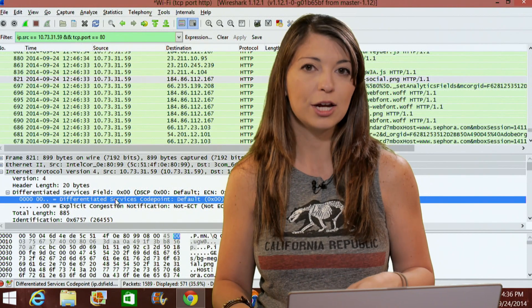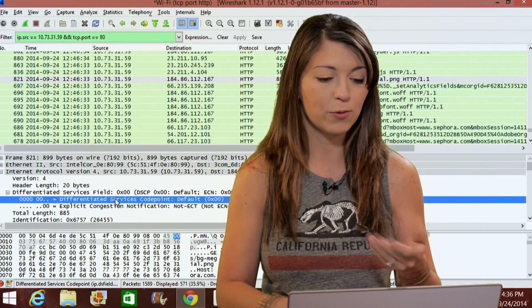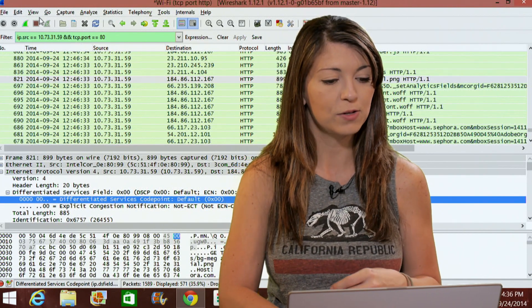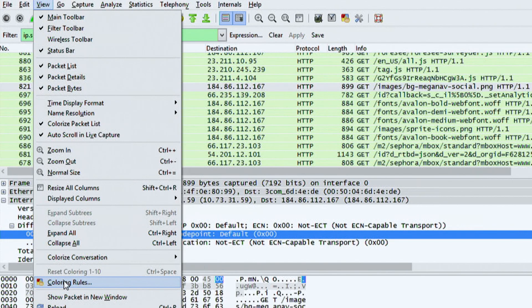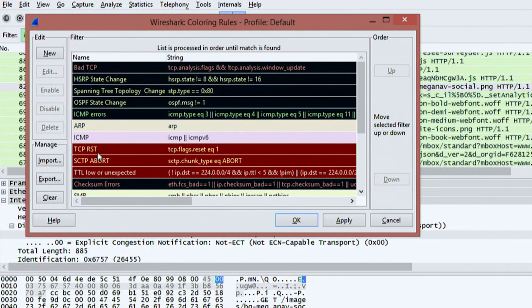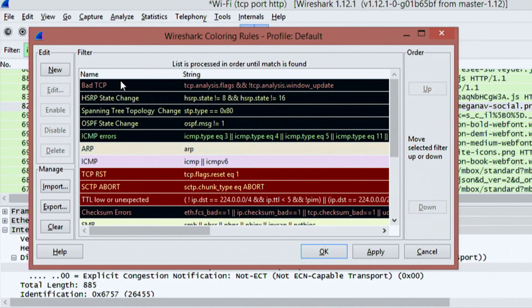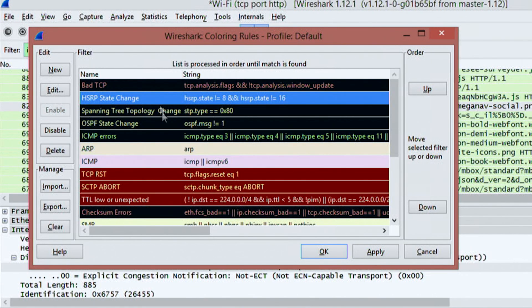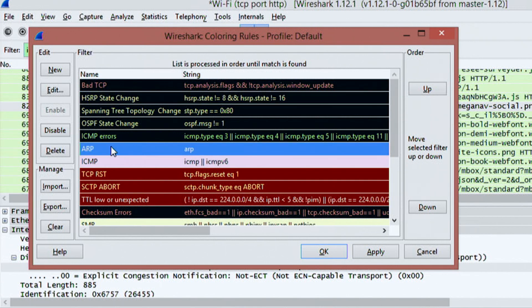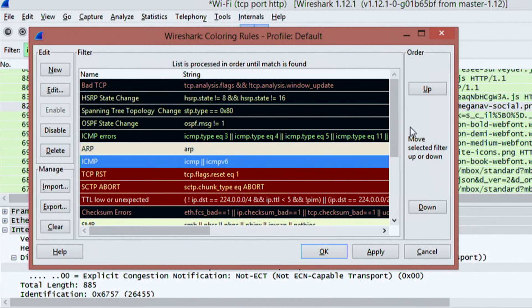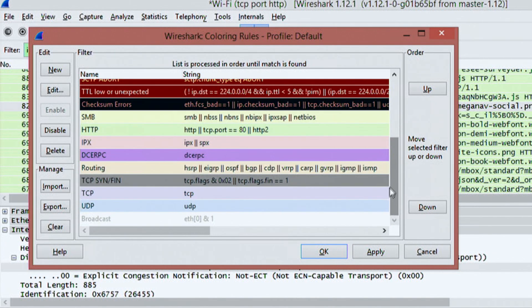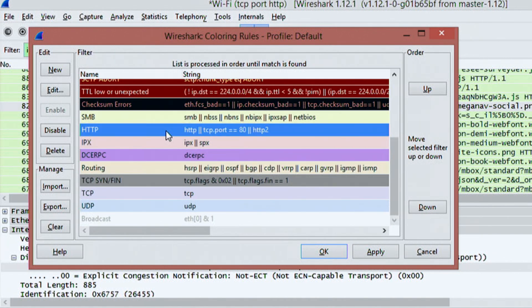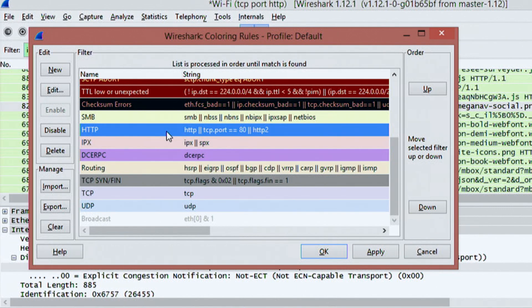Now you can change these as well if you want to by going up to view and all the way down to coloring rules. So I can go here and you see a lot of information in black. There's ARP is in yellow. ICMP is pink. And if I scroll down a little bit more, I see HTTP, which you see back here currently in that light green color.